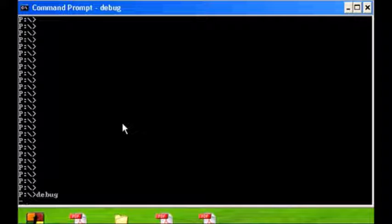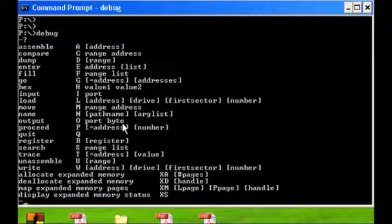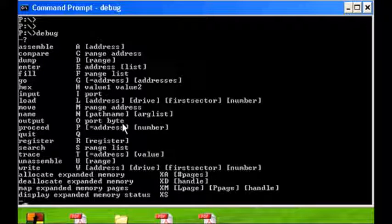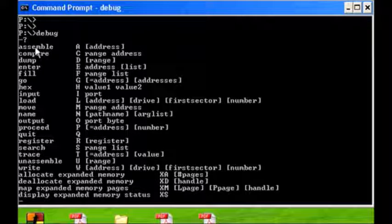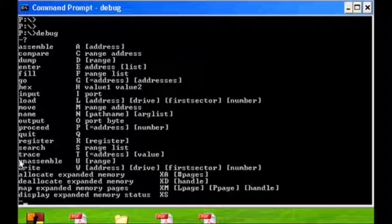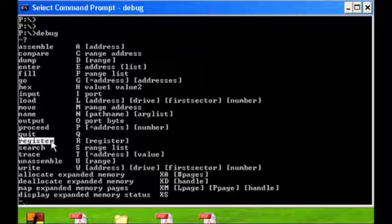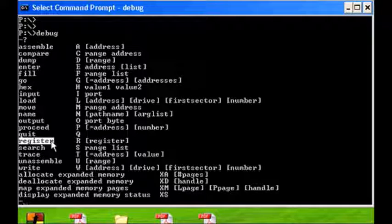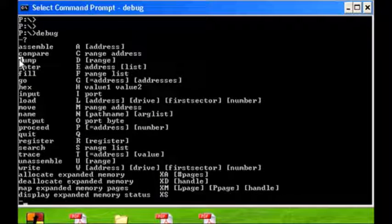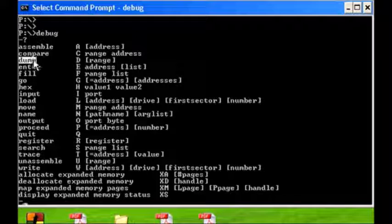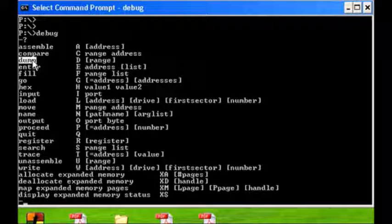We have to use the question mark and that will give us a listing of all the commands available. The ones that we are going to use today are register to display the contents of our CPU registers, we're going to use dump or D to display the contents of our data segment.